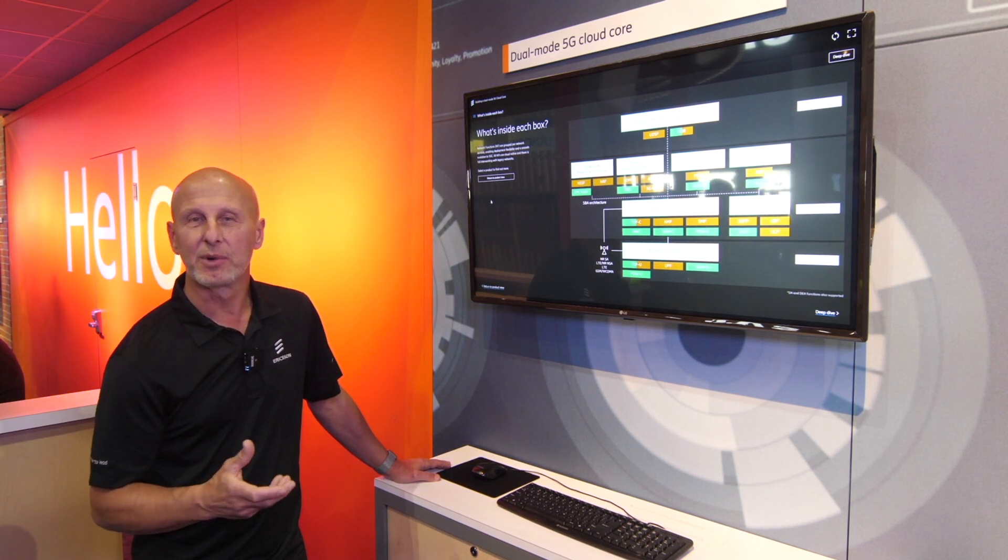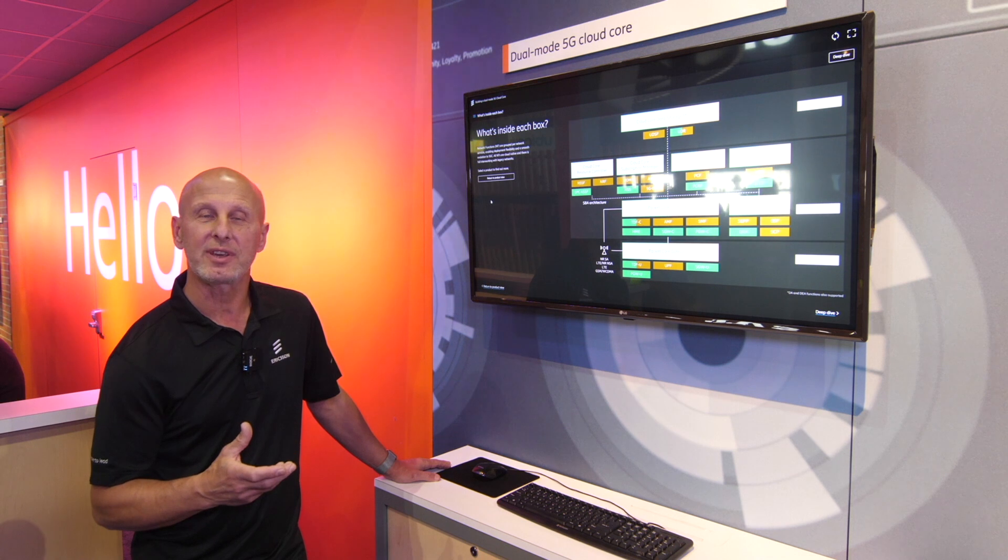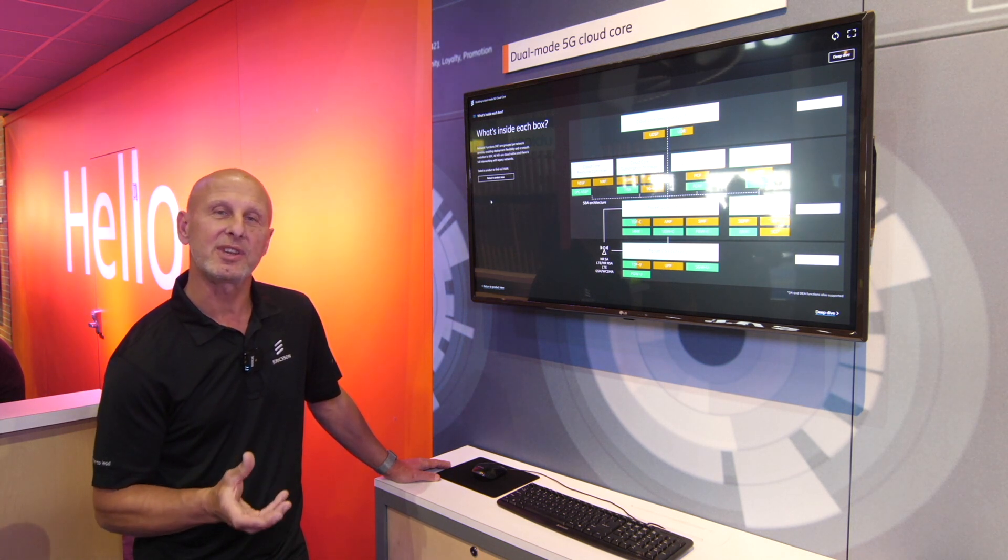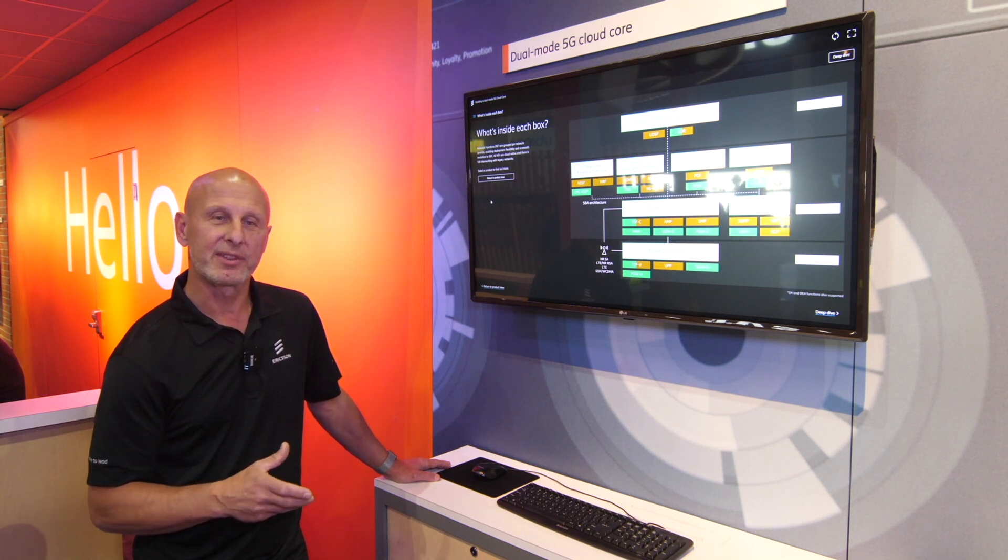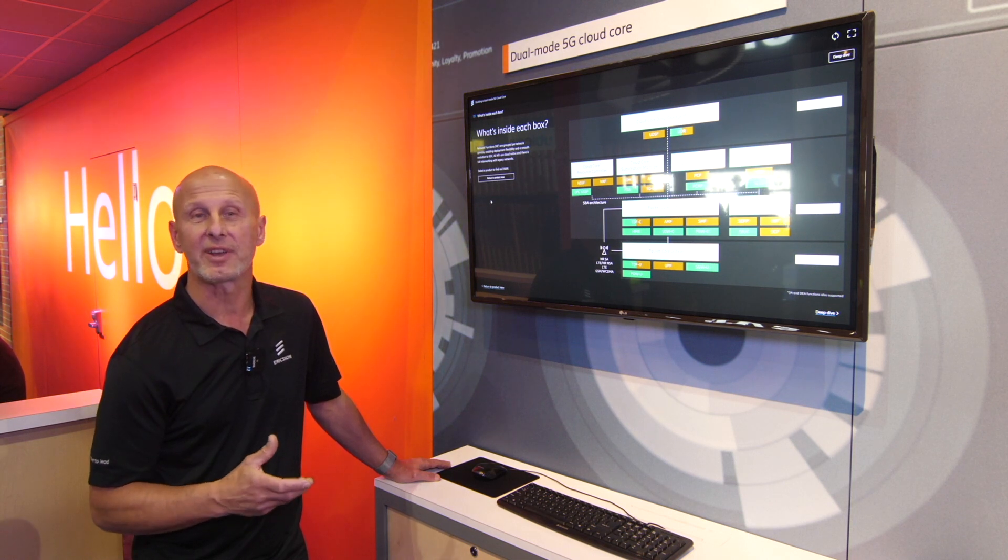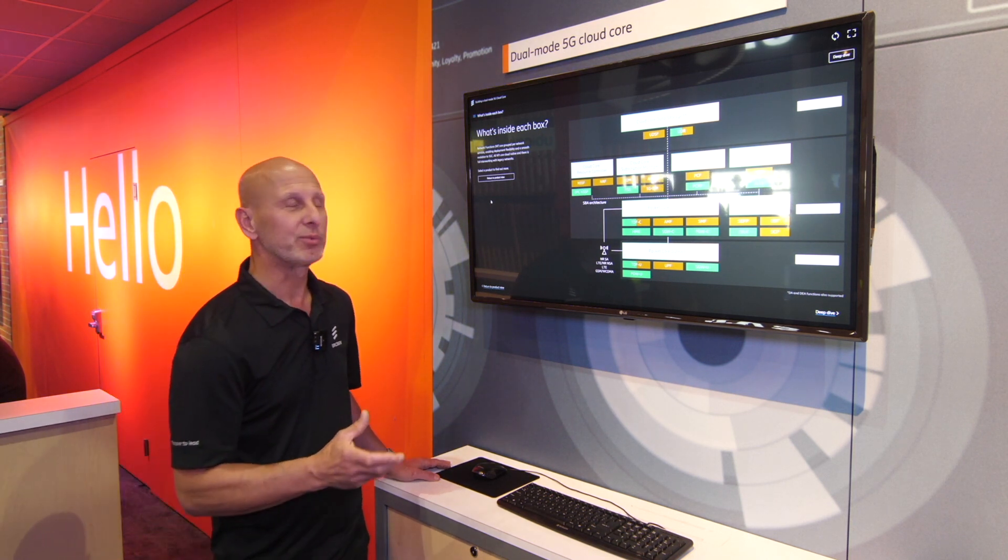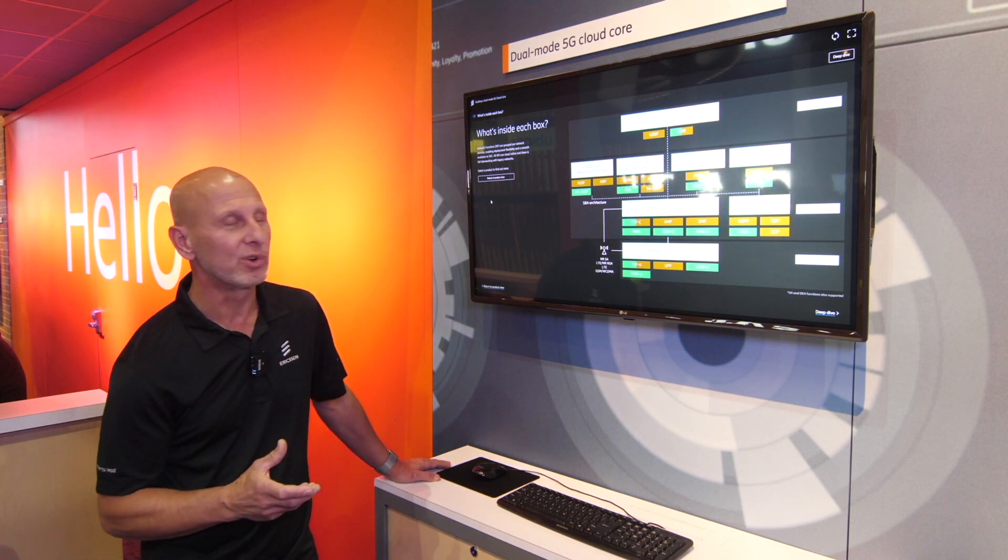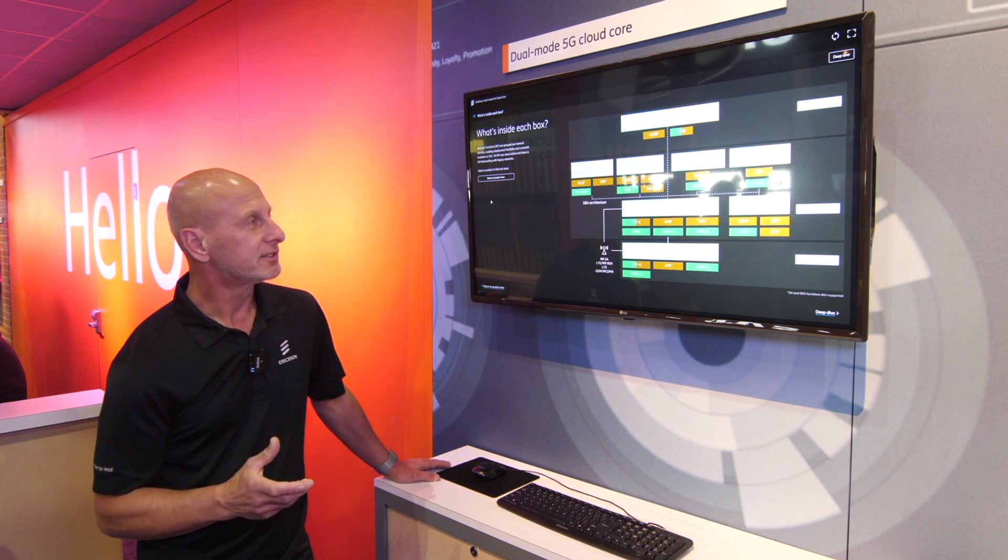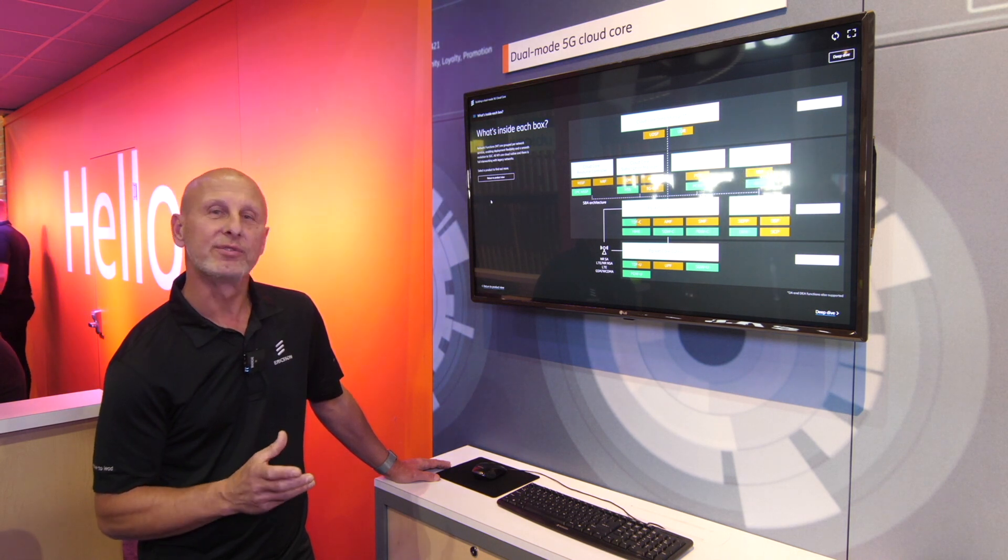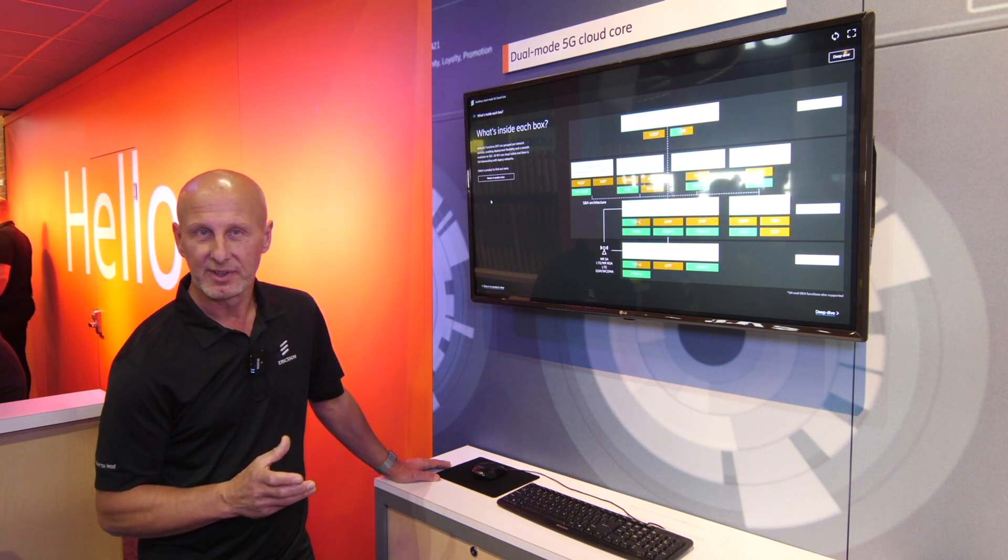So there will be mobiles for 4G around for several years and you need the EPCs to support them. But then the 5GC introduced in the standalone architecture with the mobiles that requires the new 5G core architecture. So this is very flexible and it has a lot of benefits.